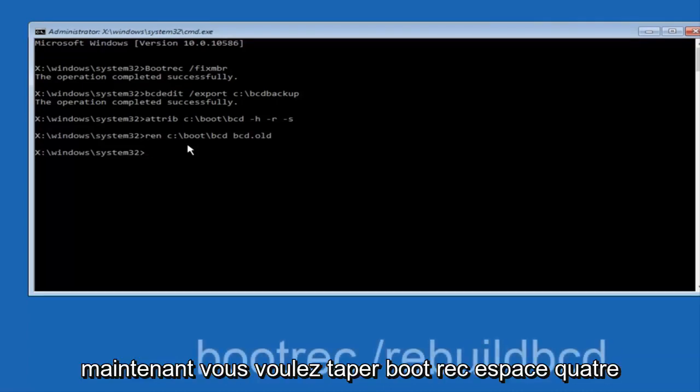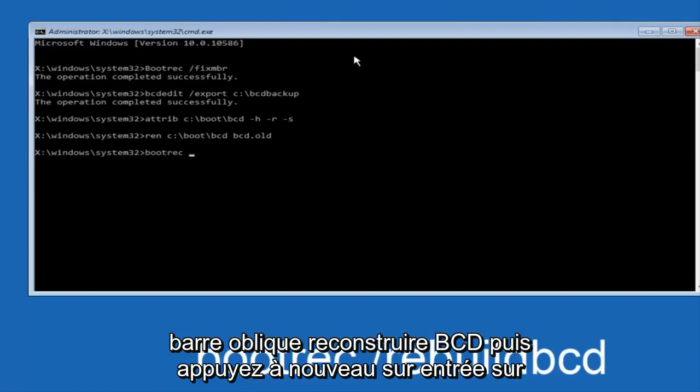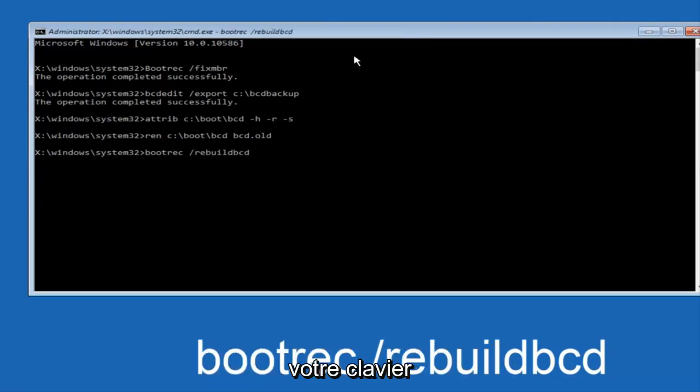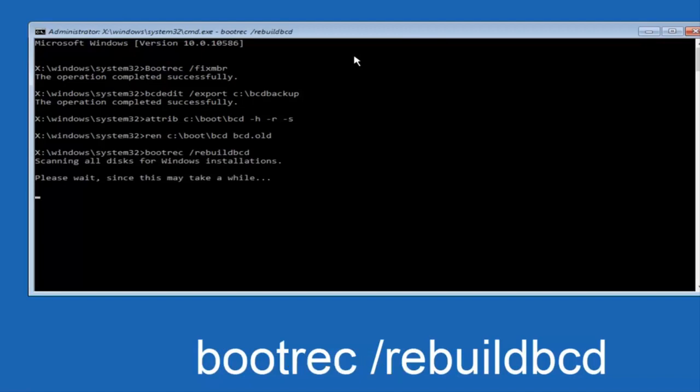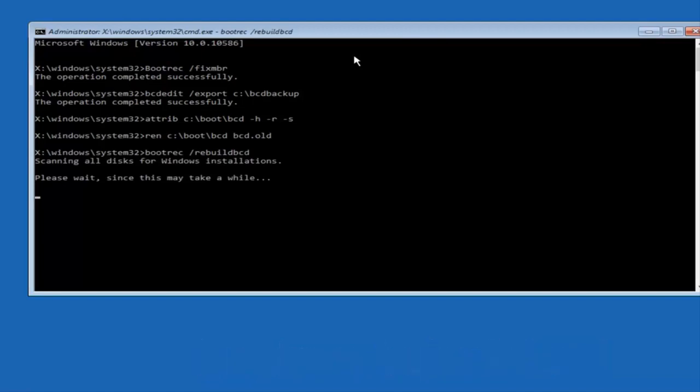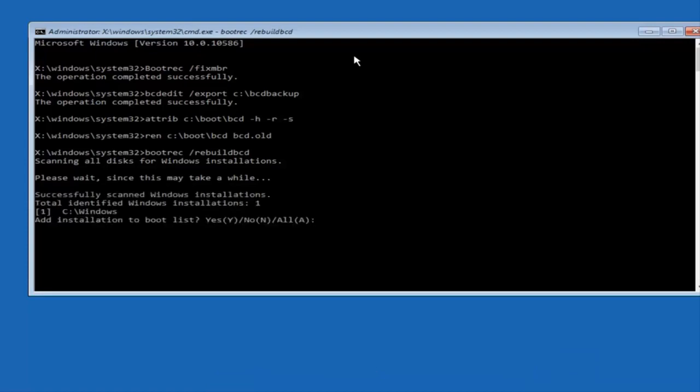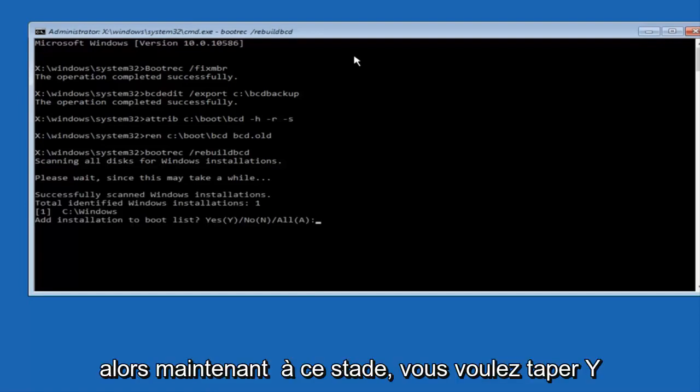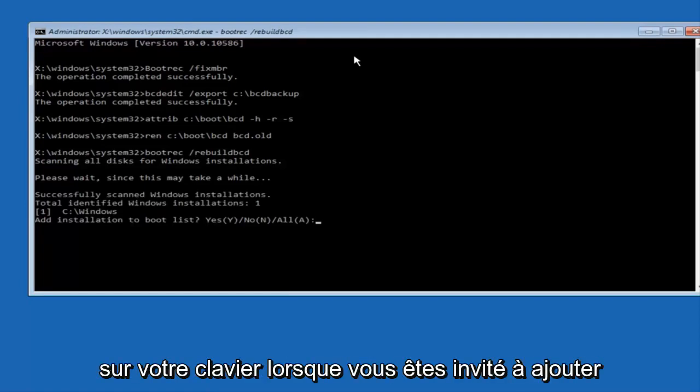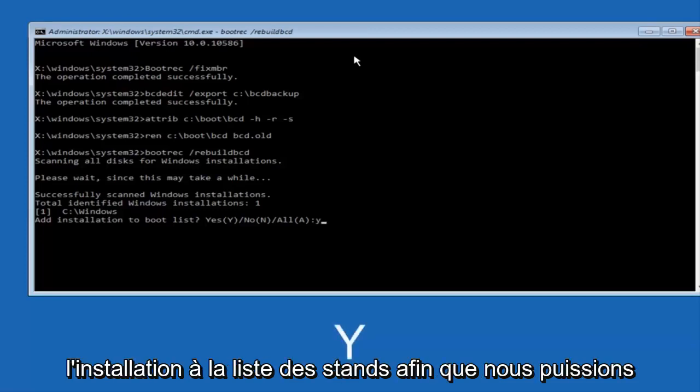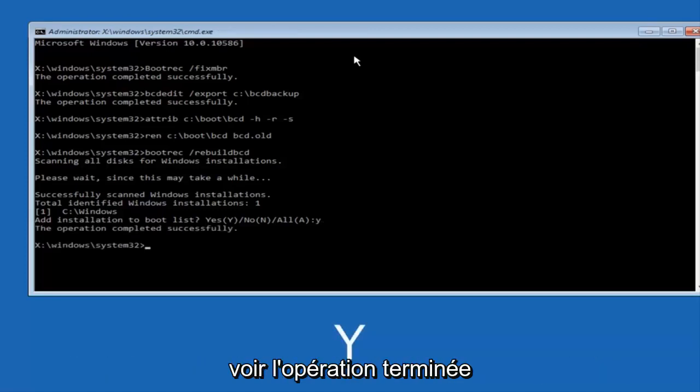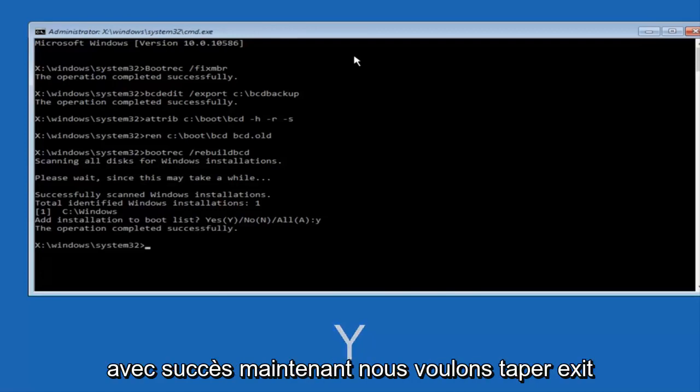Now you want to type BOOTREC, space, forward slash, rebuildBCD, and then hit enter on your keyboard again. So now at this point you want to type Y on your keyboard when prompted to add the installation to boot list. So we can see the operation completed successfully.